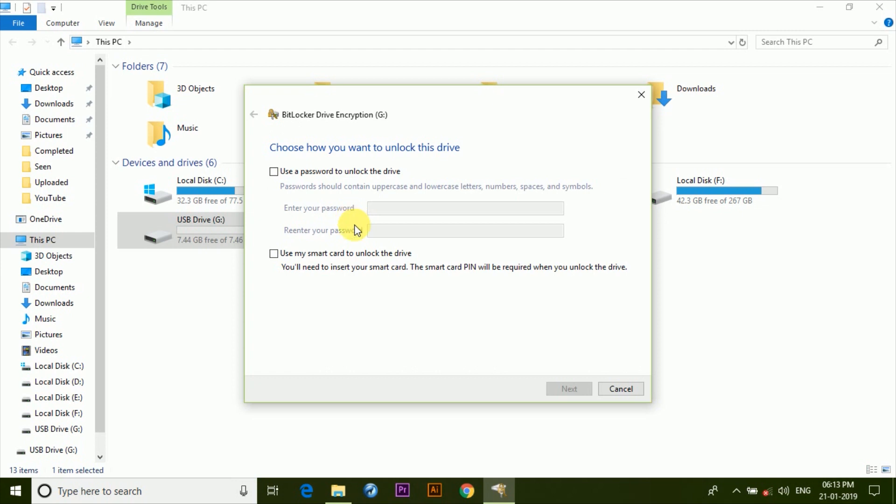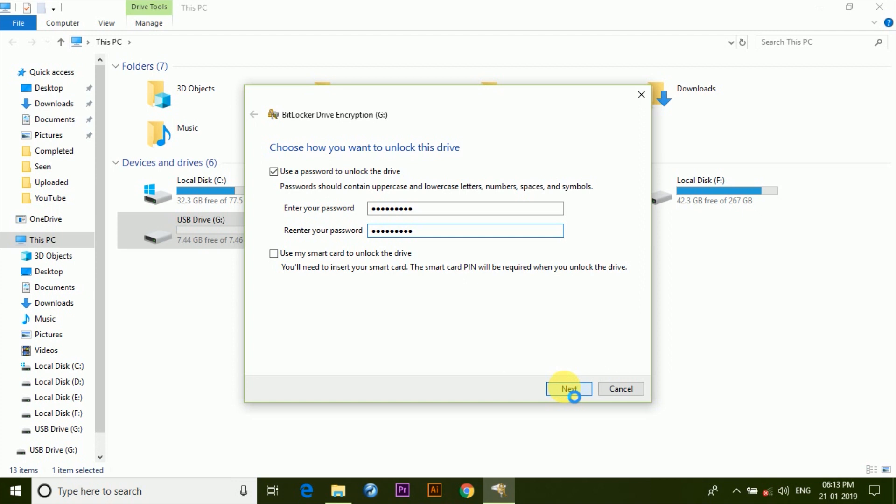Once done, you'll be asked to choose the method by which you'd like to unlock the USB drive. So here click on Use a password to unlock the drive, and then type in the password which you can use to unlock it. And once it's done, click on Next.